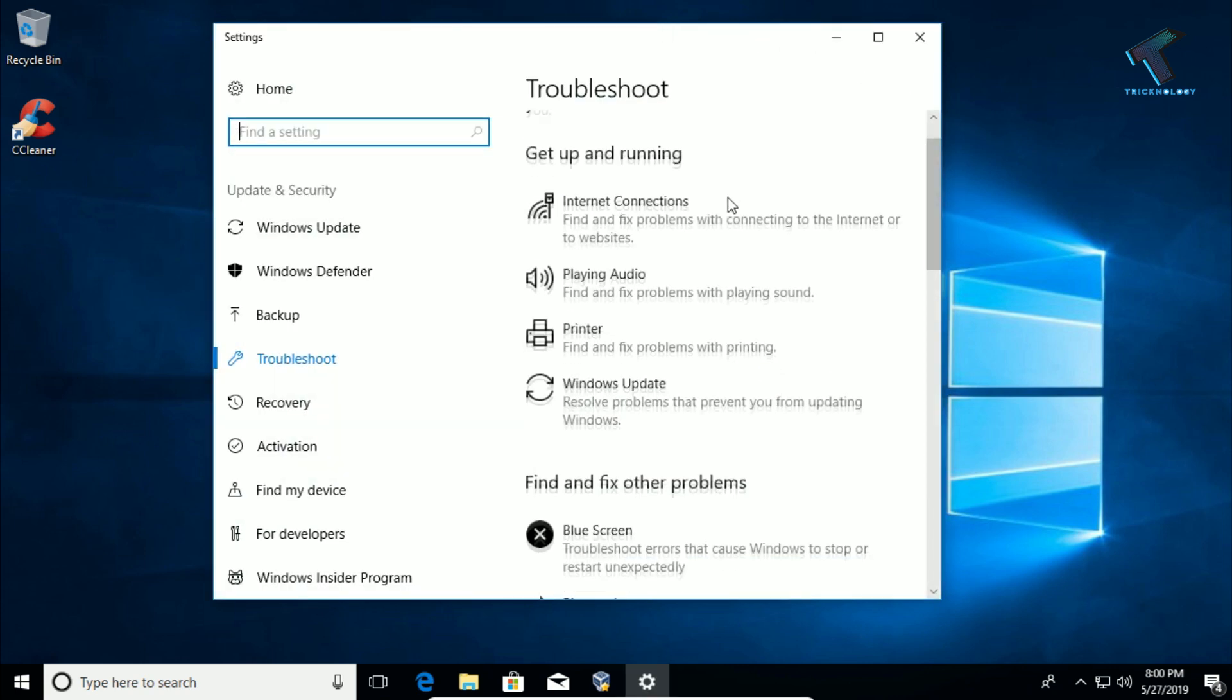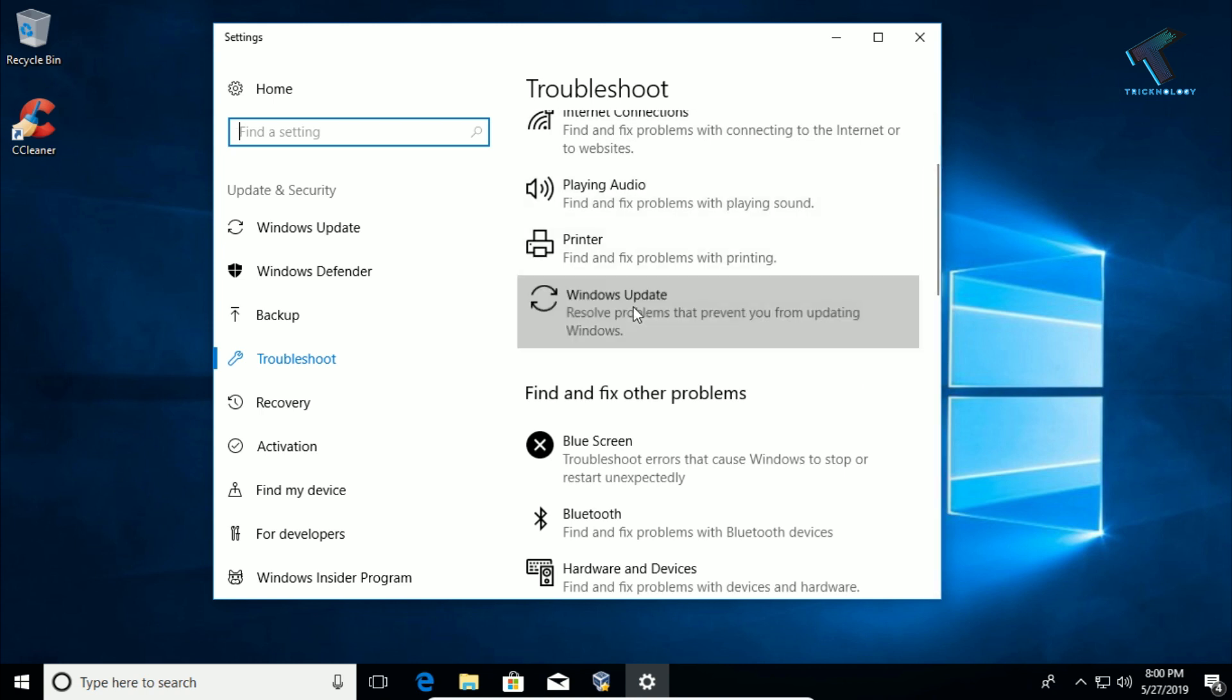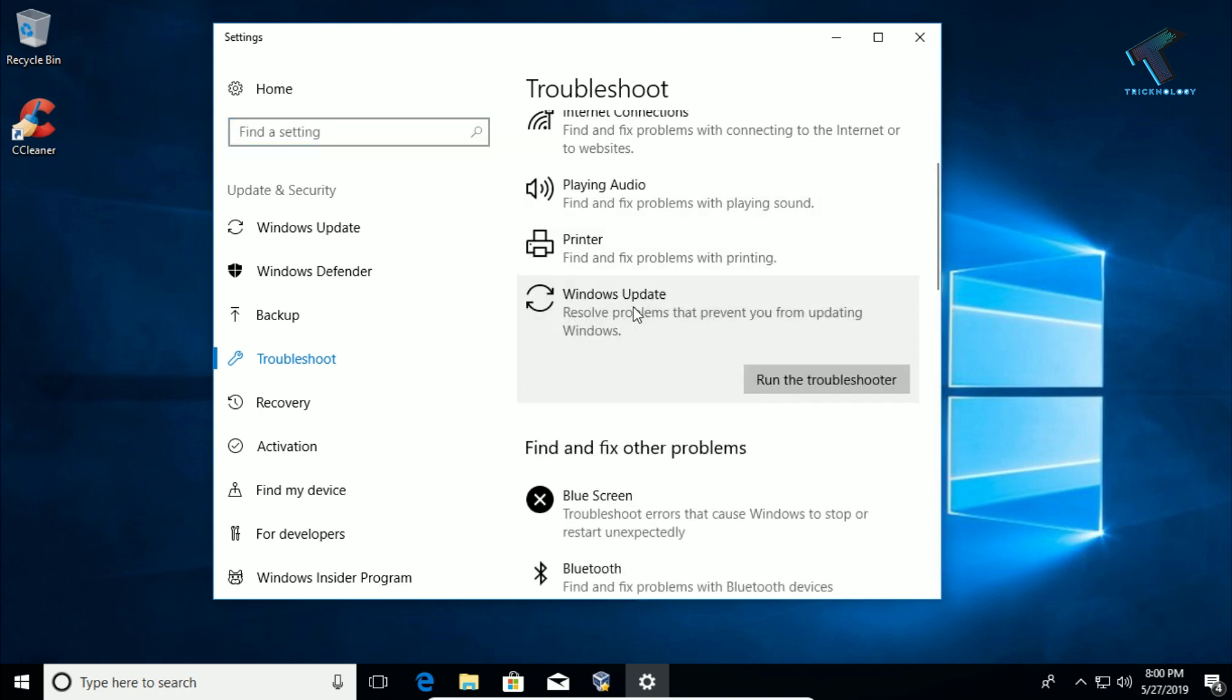On the right side panel, you will get one option called Windows Update. Click on it and then click on 'Run the troubleshooter.'